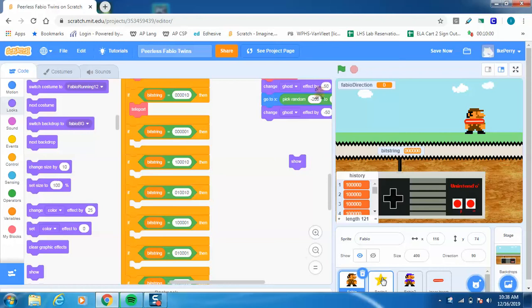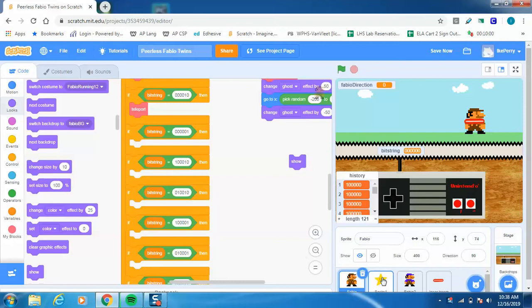Hey, hey everybody, this is Mr. Perry, and here we are back at the Peerless Fabio Twins. I just want to do a quick demonstration of how to create a procedure and how to program it to do what you want. In this case, I am going to teach Fabio how to shoot lasers in both directions.